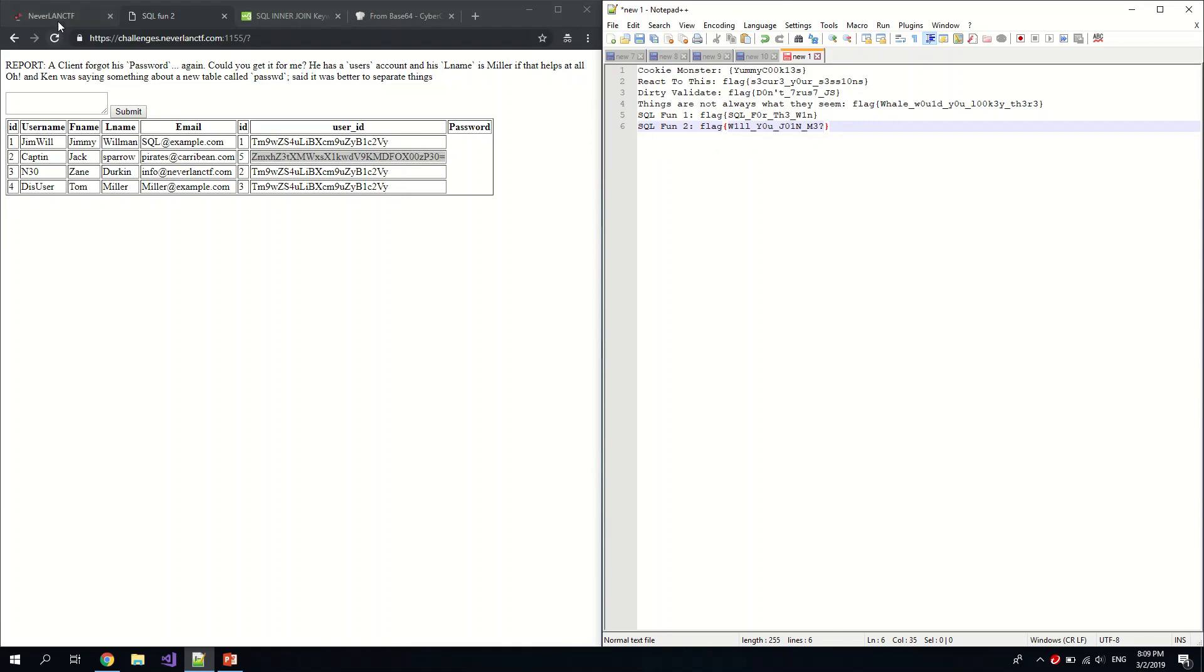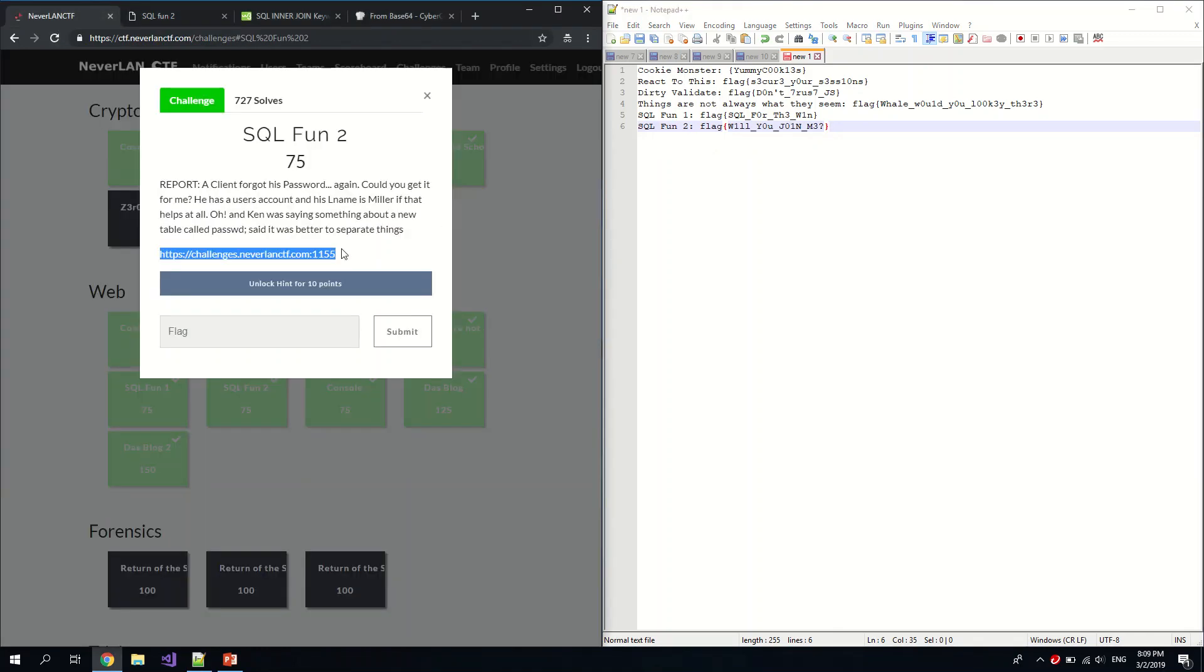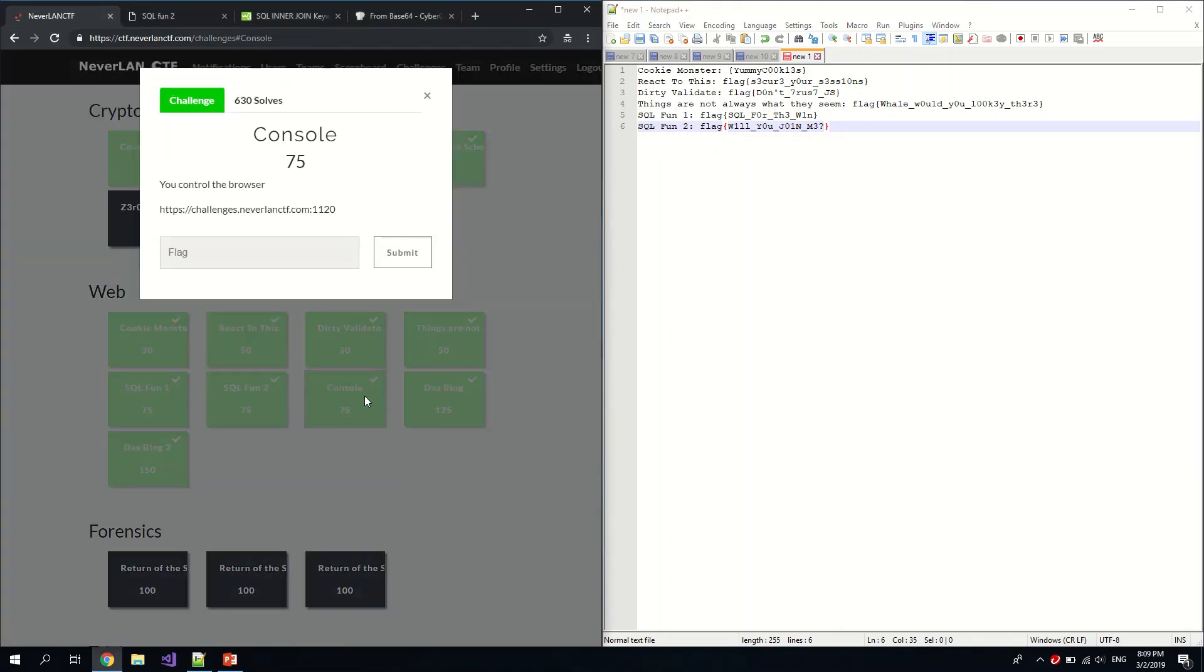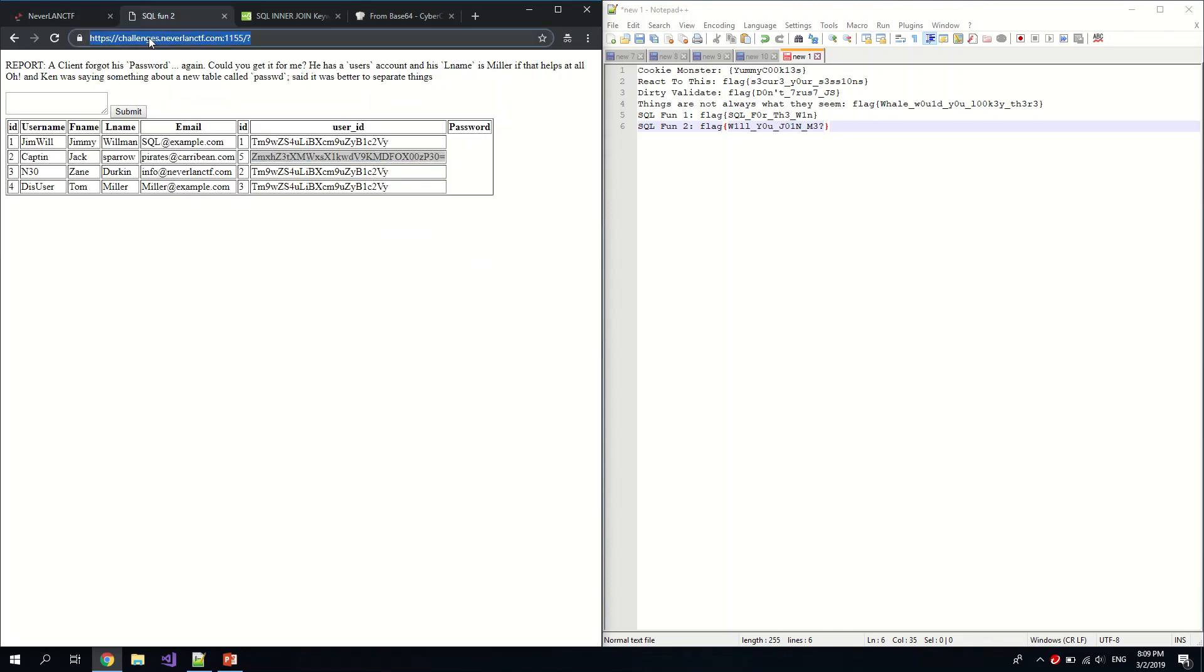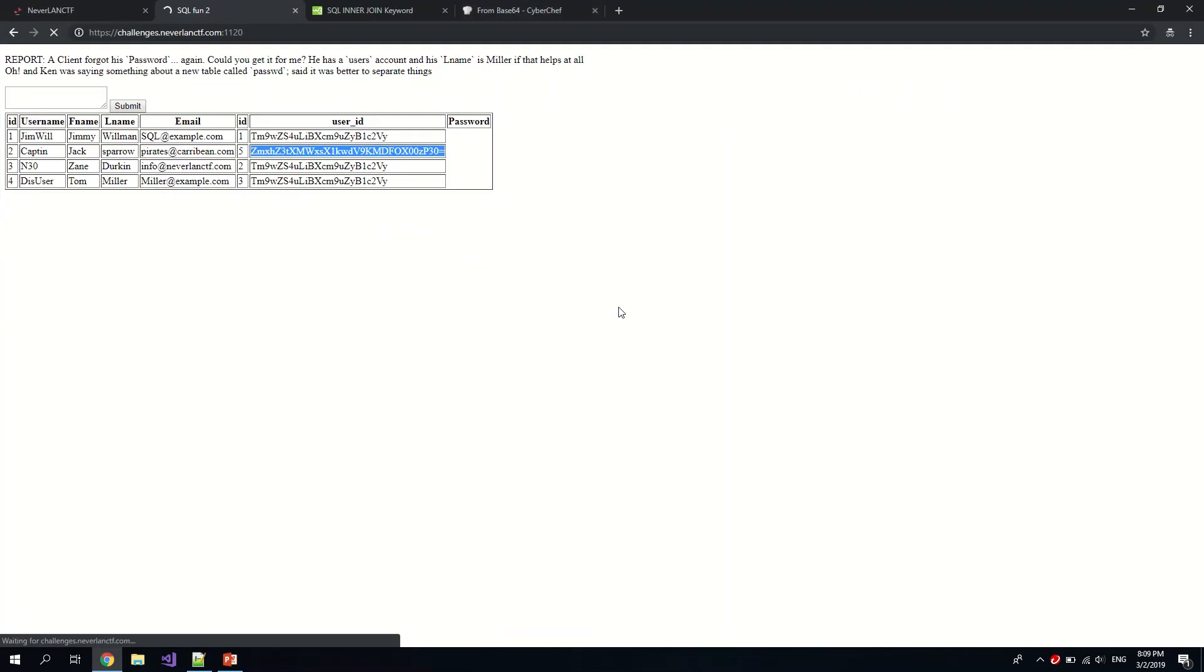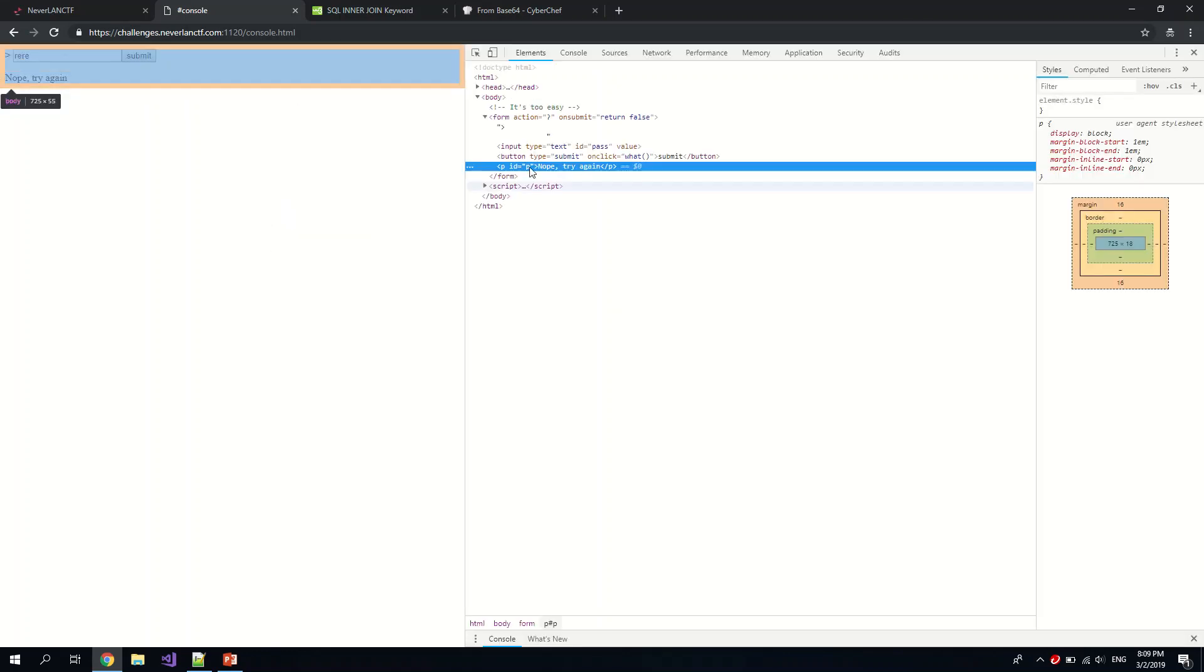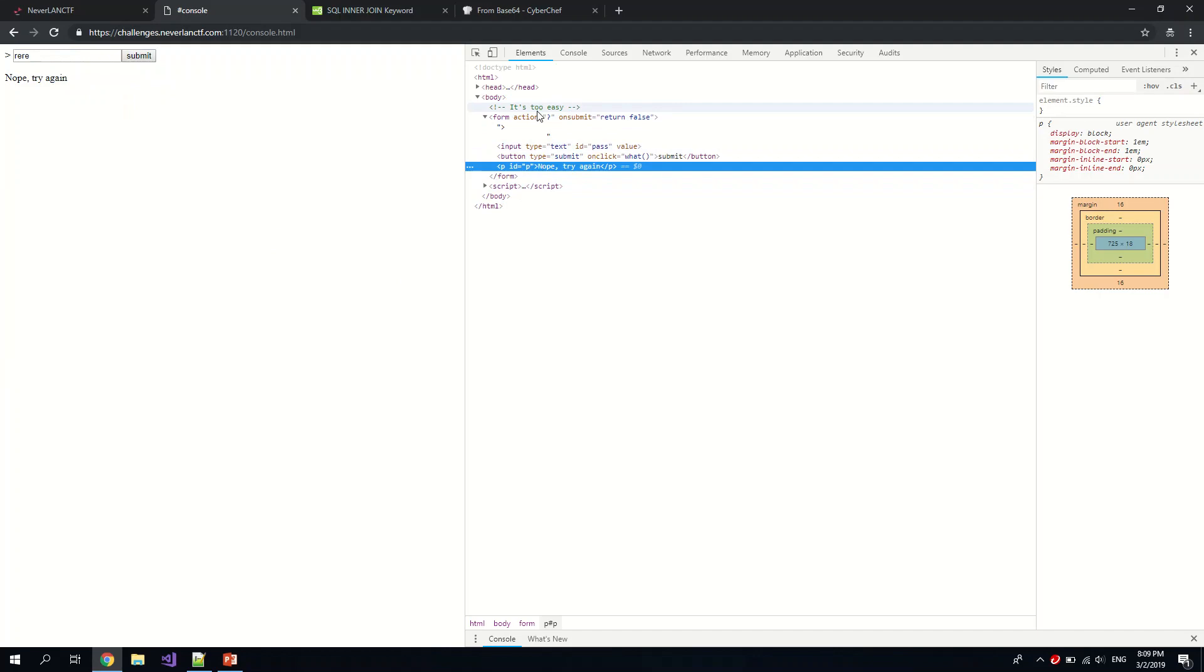This is the flag. Yeah, okay, for Console, let us move to Console. Nothing much here, just a plain submit button. Okay, let's just inspect since they say it's console.